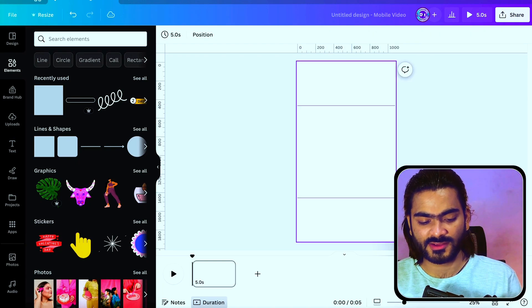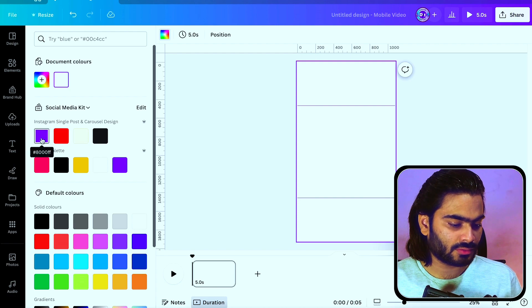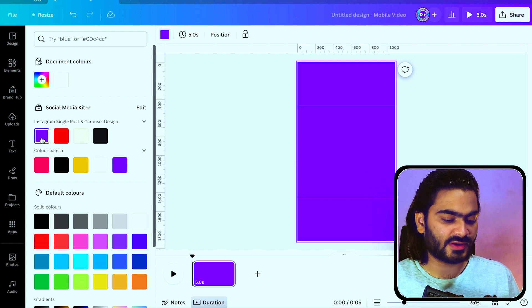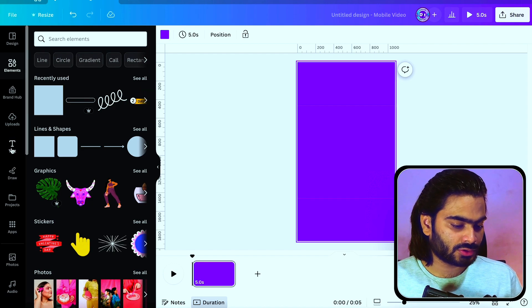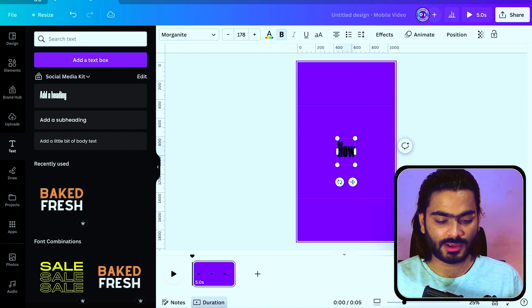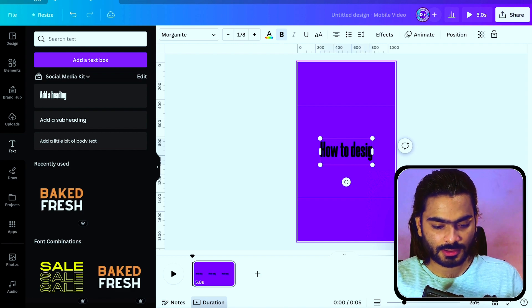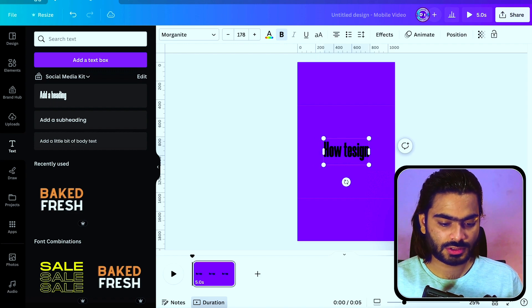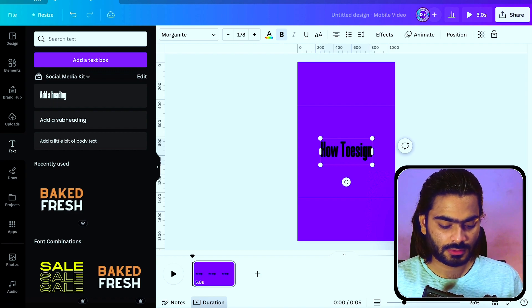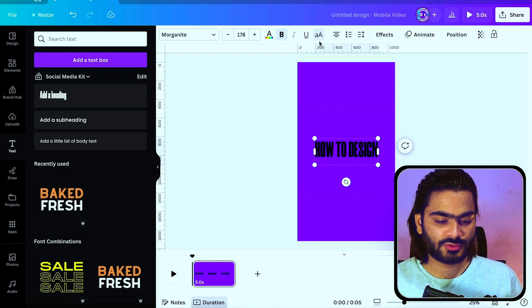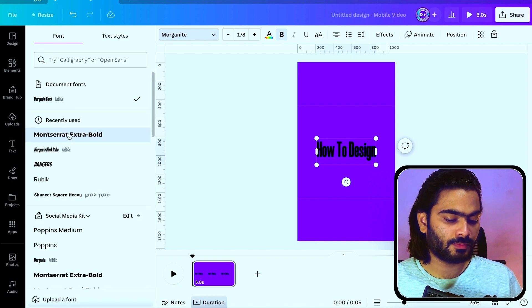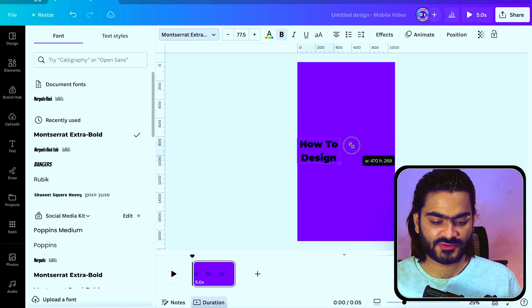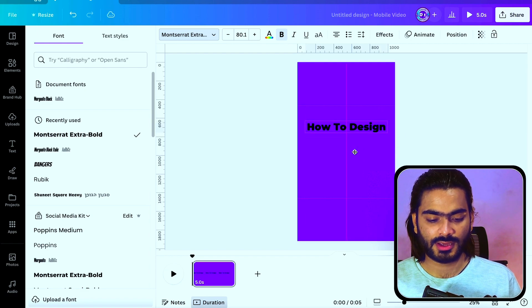Now you can delete this rectangle. I'm choosing the background color. I'm using my own background colors like this purple and yellow. Go into this text tab and add your text: How to Design. You can also change the font to your brand fonts, decrease the size, and place it into the safe area.